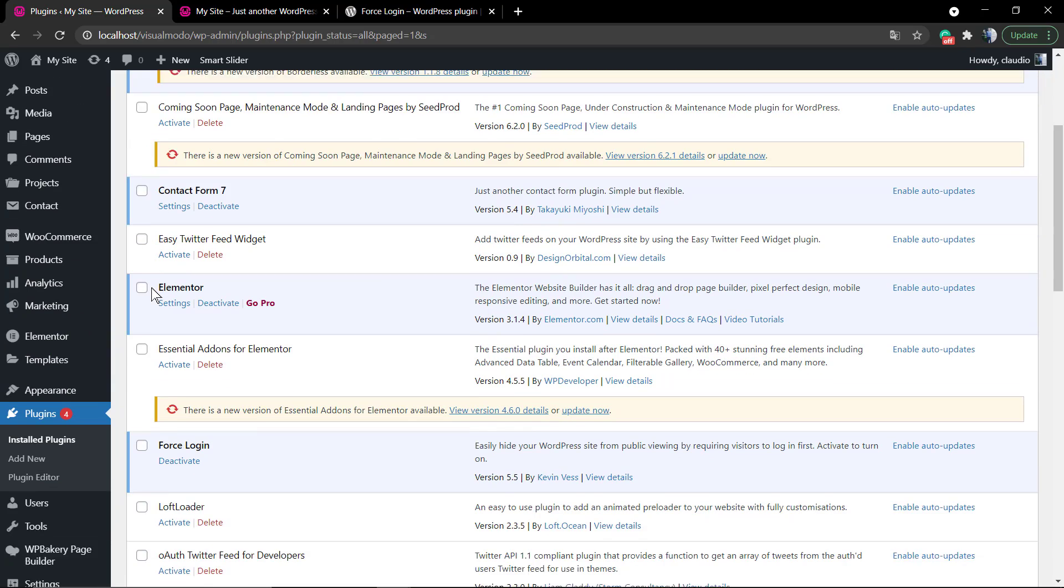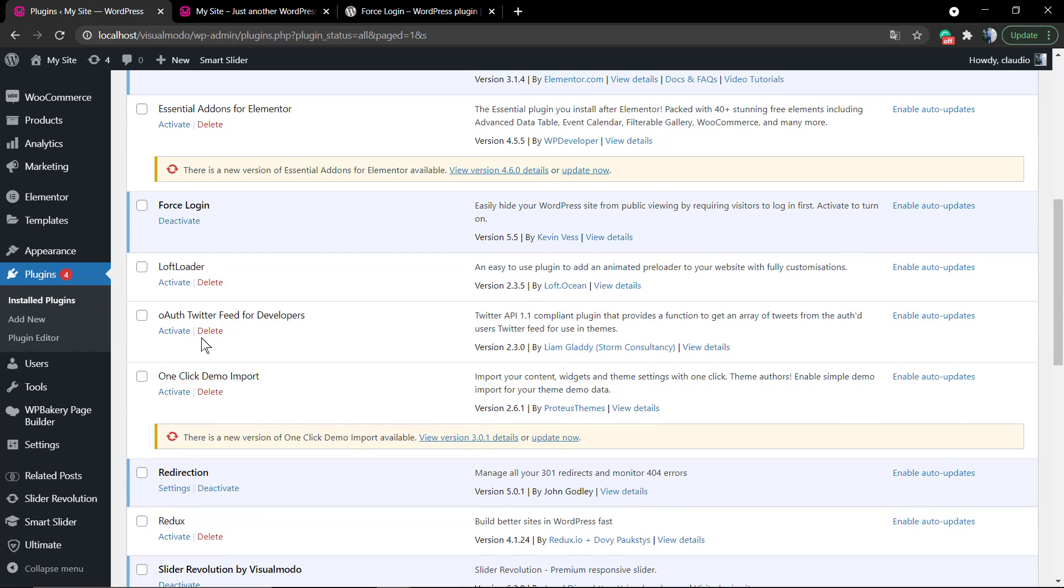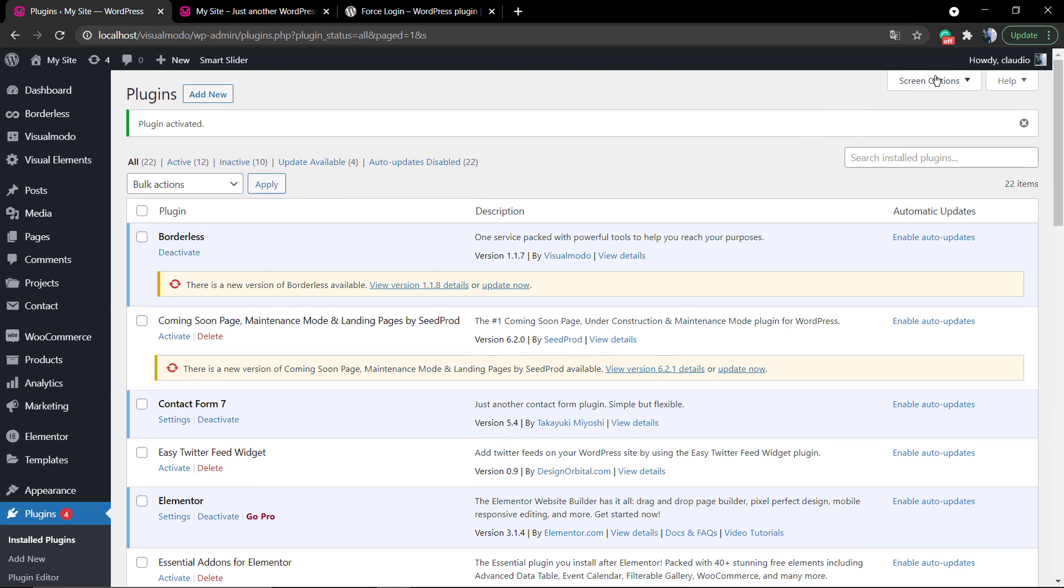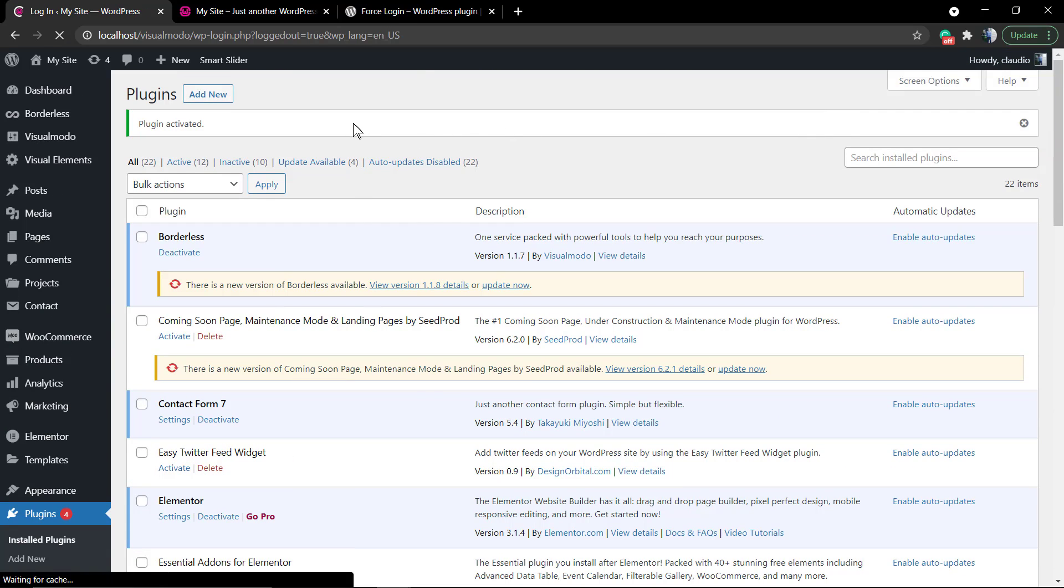Now if I log out of my WordPress account and try to access the website homepage, the main URL of the website, it's going to redirect me to the WP login page.